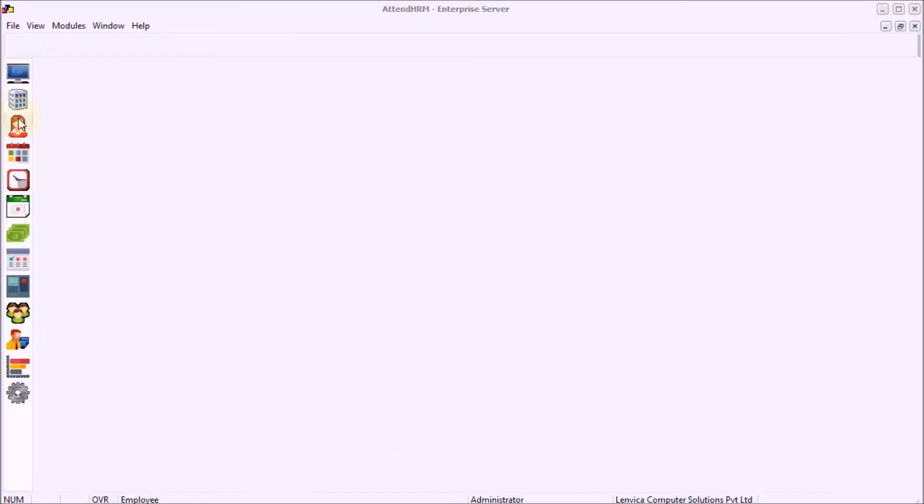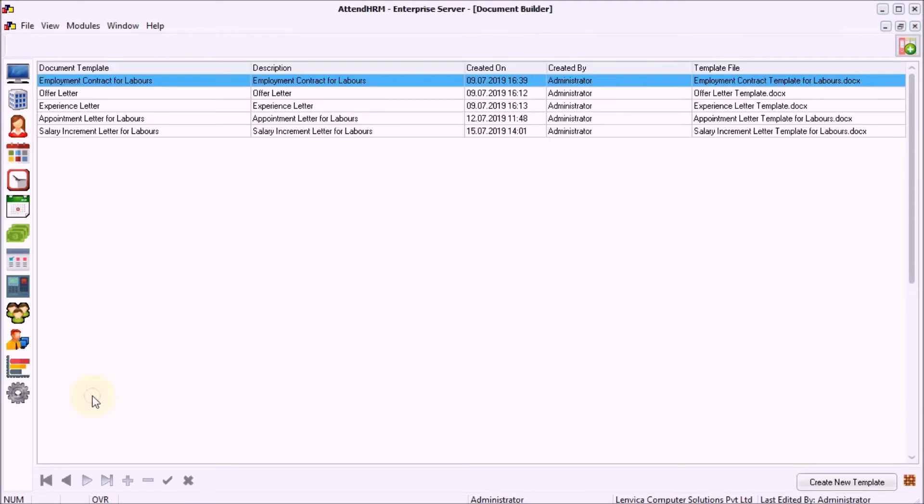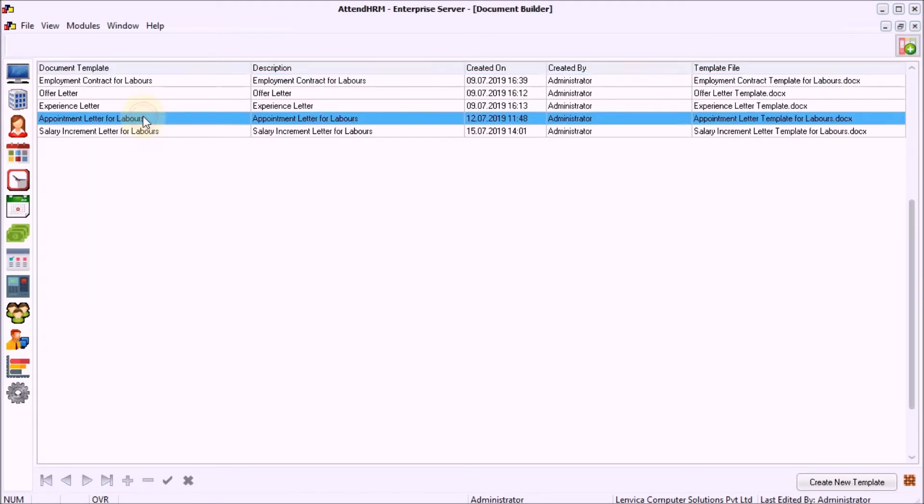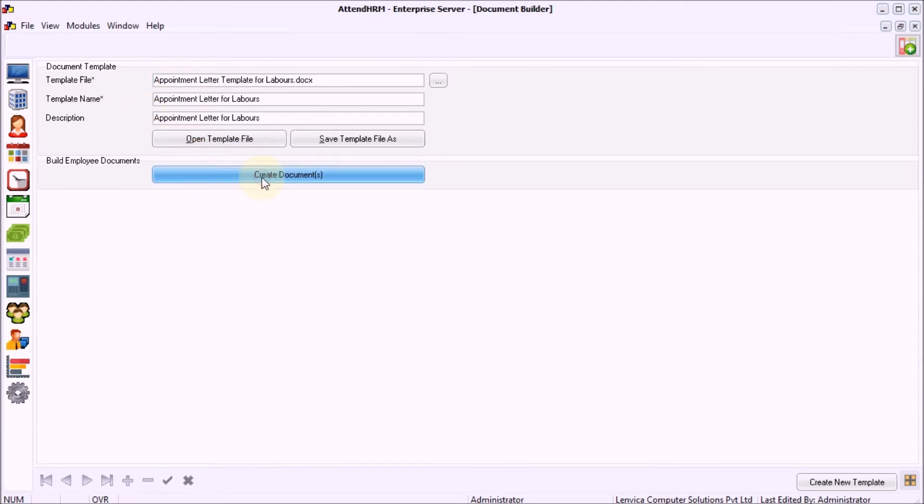Step 1: Open up Document Builder and choose the template. You can also create your own templates. Step 2: Click Create Documents.